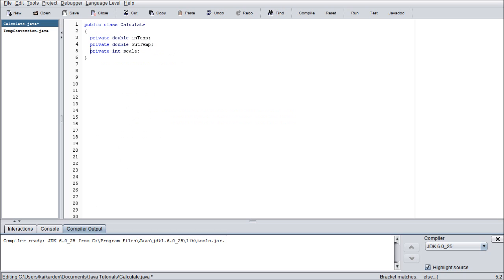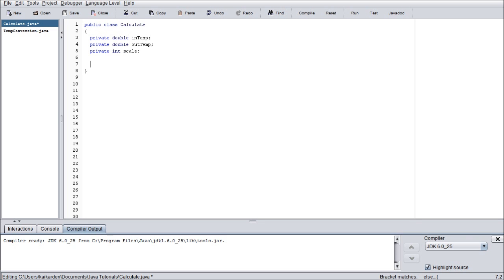So let's go ahead and get working on the calculate class. I've already declared the three variables. We have private double inTemp, private double outTemp, and private int scale. Now we need to do the actual method encapsulation for these. I believe I went over method encapsulation in my C sharp tutorials. It's a little bit different in Java which is why I wanted to go over it again. But it is very handy because like I said earlier it prevents the users from having direct access to the variables. Which could be changed for the worse. Especially if it's somebody who doesn't know what they're doing.